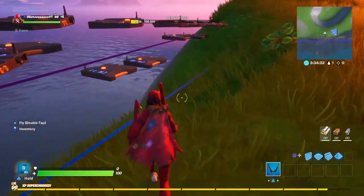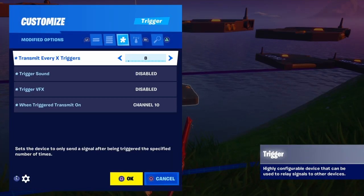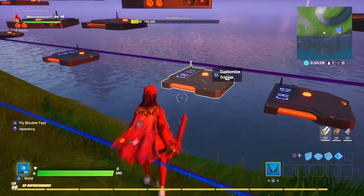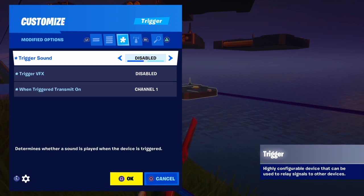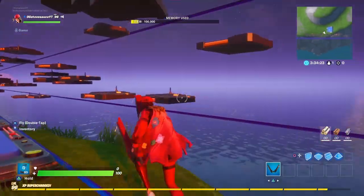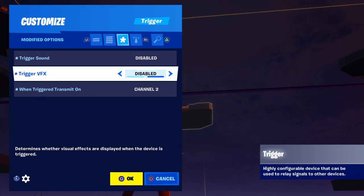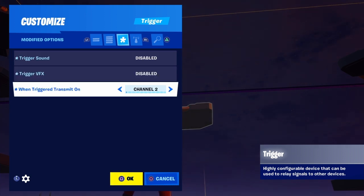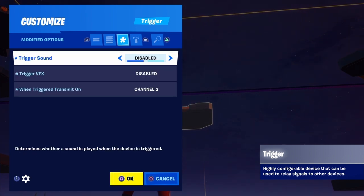Now get a trigger. Make your first trigger: trigger sound disabled, trigger FX disabled, and when triggered, transmit on channel two. That's all I want you guys to do for your first trigger.